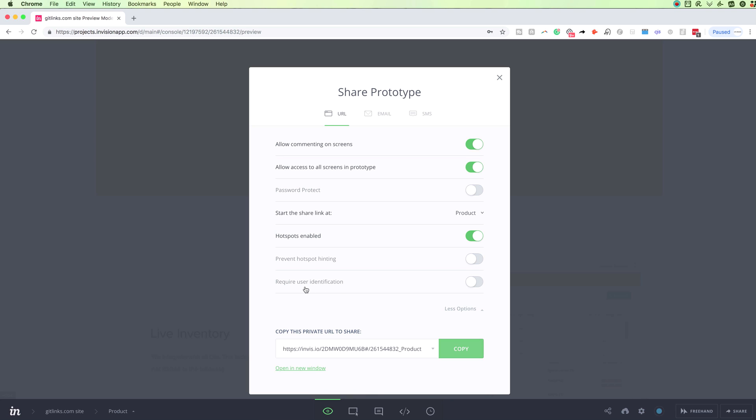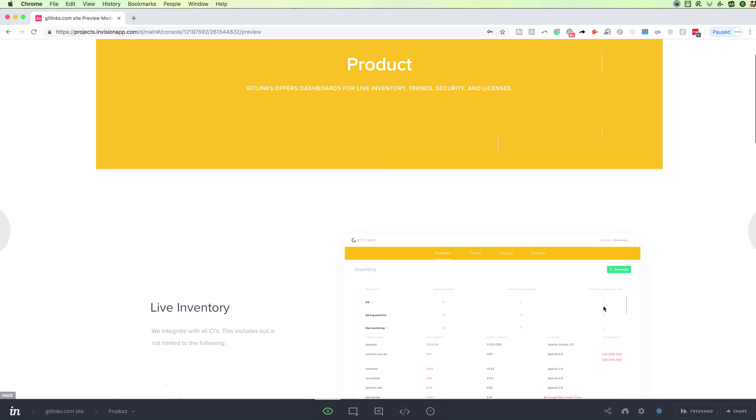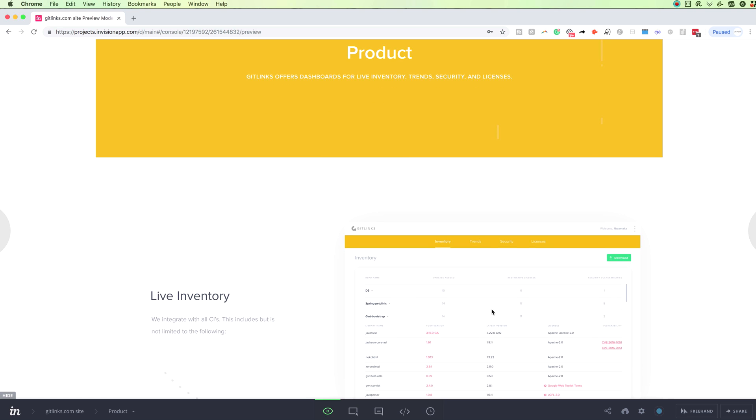And also, the last one is the required user identification, which is pretty much self-explanatory. I don't use it often, but that's just something that is there.